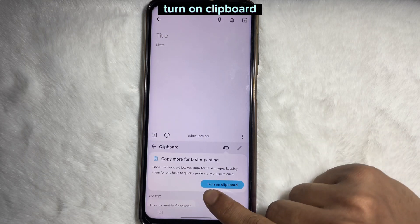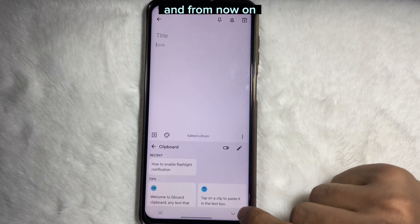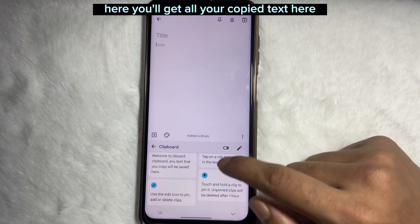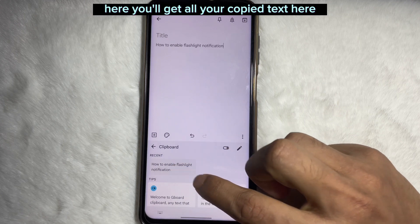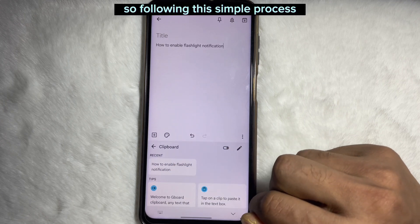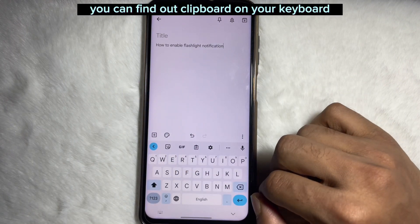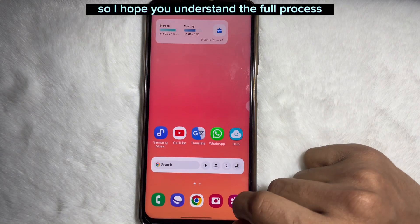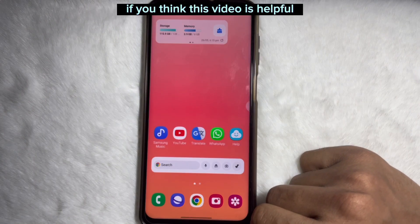Tap on 'Turn on clipboard' and from now on you'll get all your copied text there. Following this simple process you can find the clipboard on your keyboard. I hope you understood the full process.